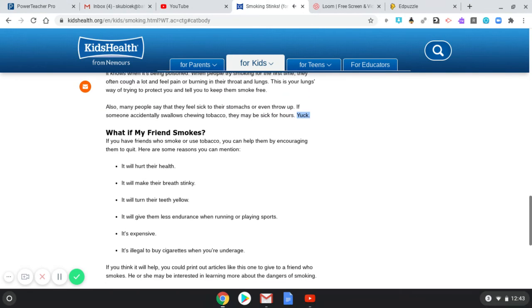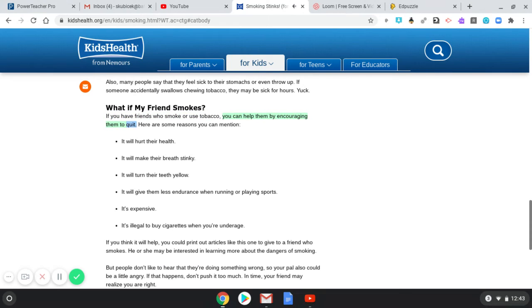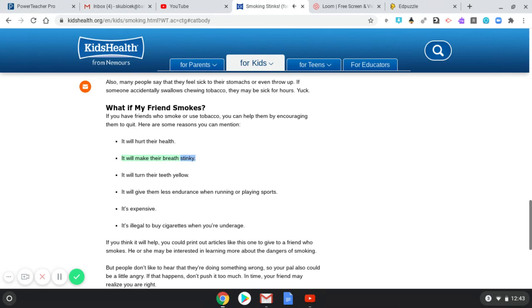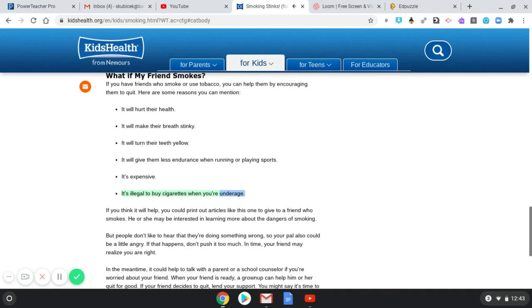What if my friend smokes? If you have friends who smoke or use tobacco, you can help them by encouraging them to quit. Here are some reasons you can mention: it will hurt their health, it will make their breath stinky, it will turn their teeth yellow, it will give them less endurance when running or playing sports.